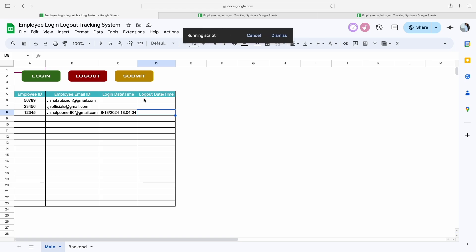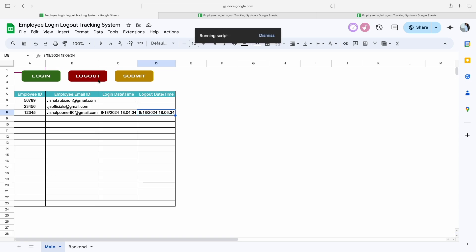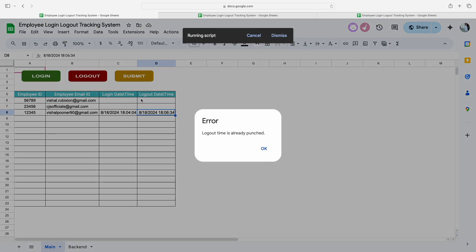To track the logout time, we simply click on the logout button and it will fetch the system's time and show it as the logout time.